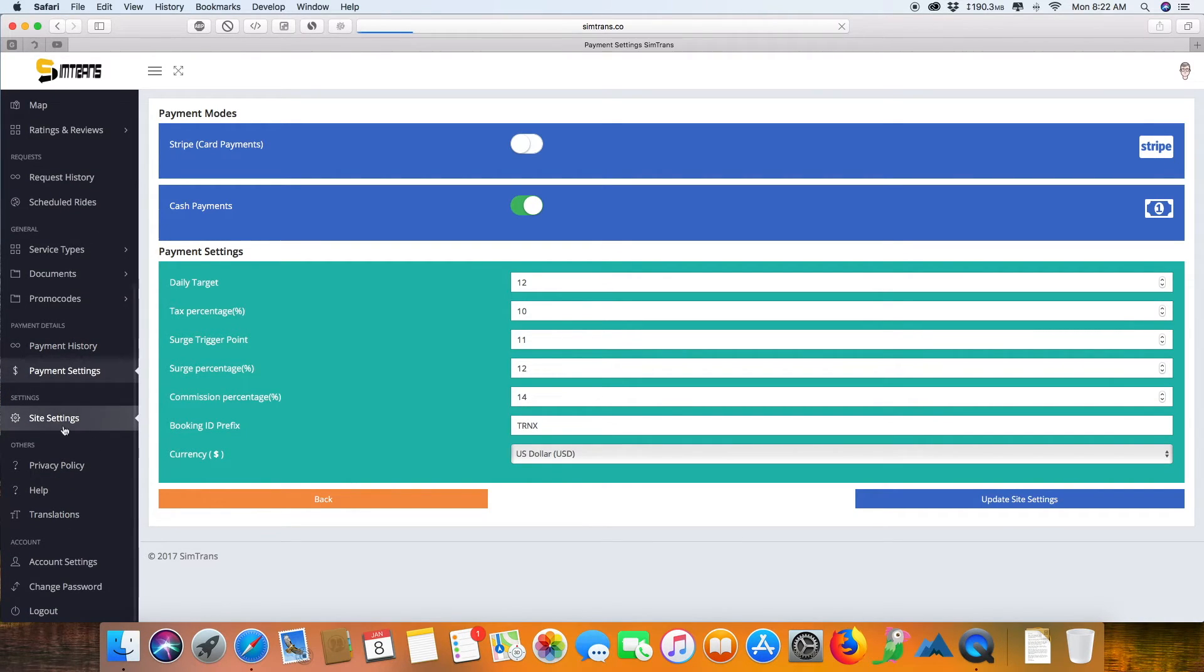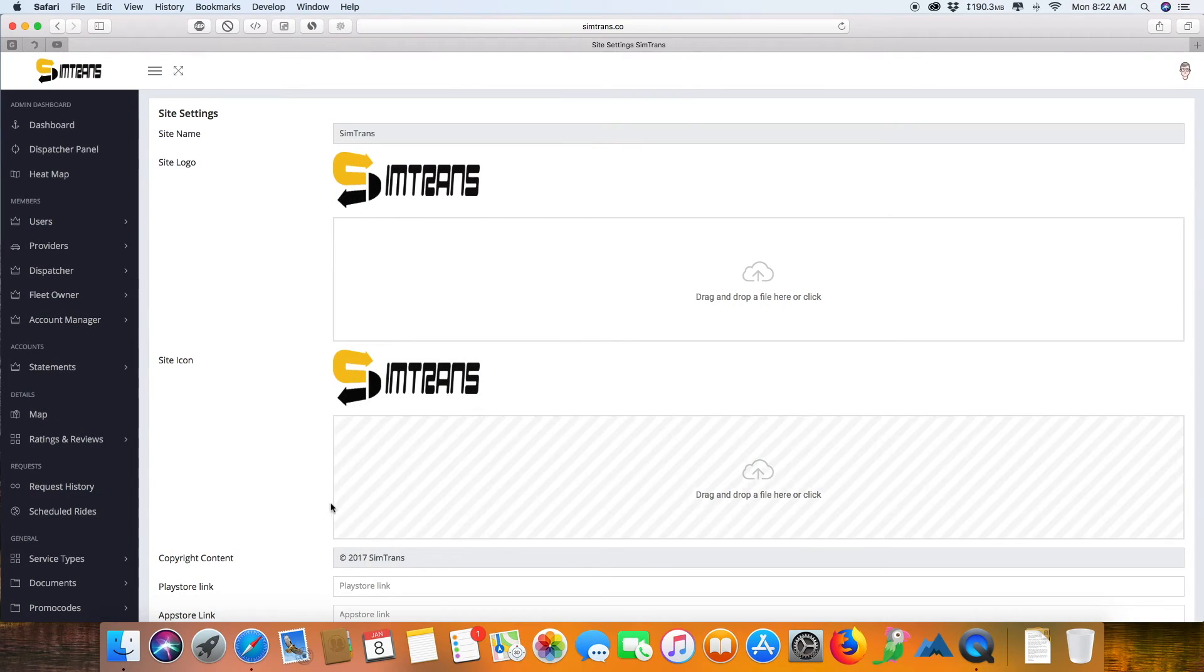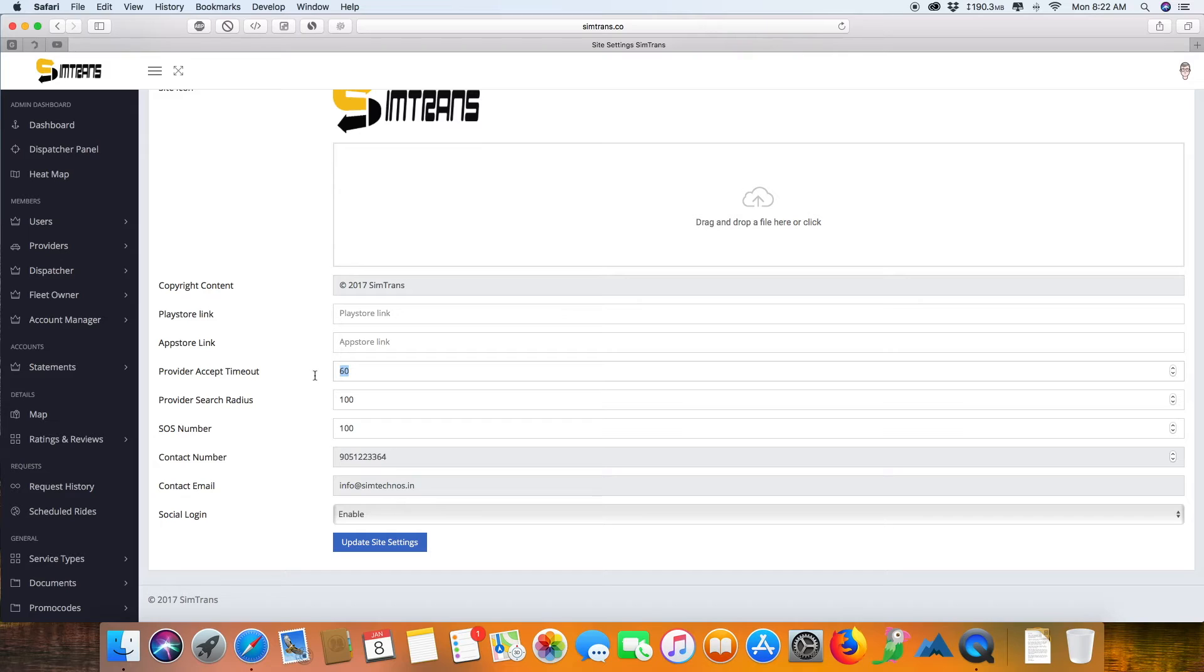These are the site settings, the very basic things where you can edit the site names and logos, and set how much time you want the provider to get before he can accept or decline the request from a customer. This is the radius, the area from which a user can search a provider within a specific range.